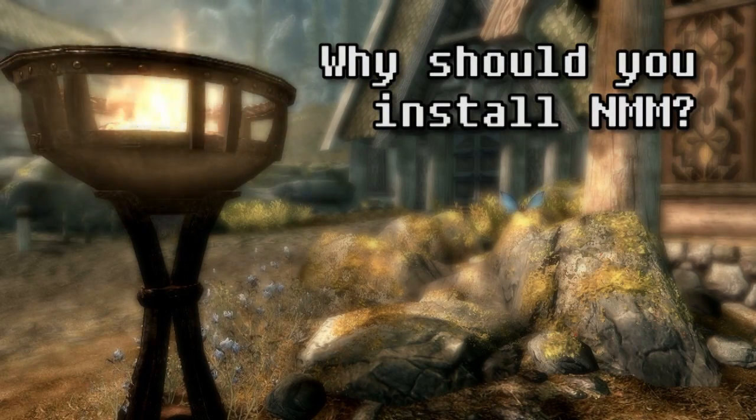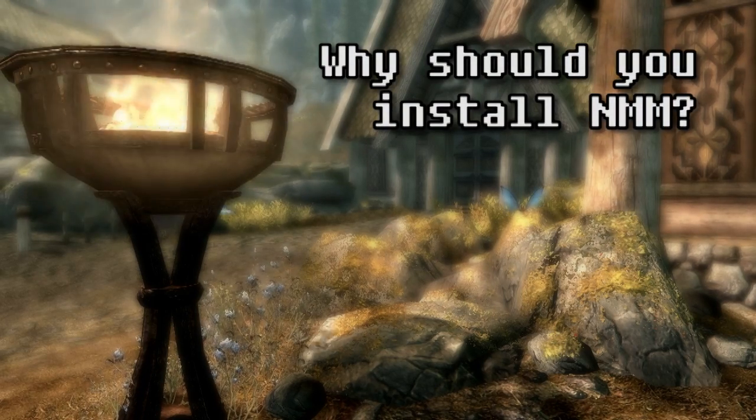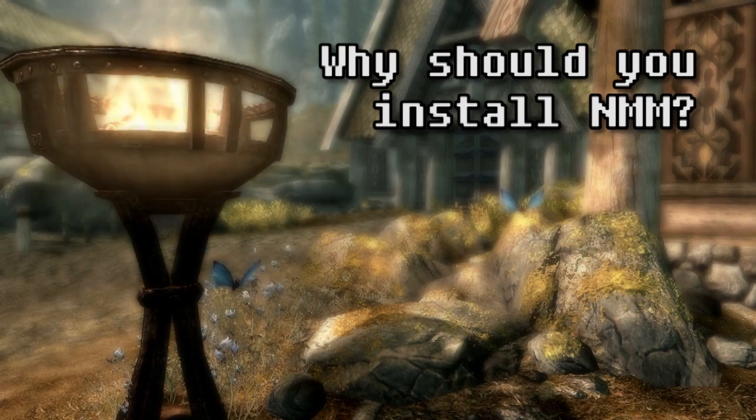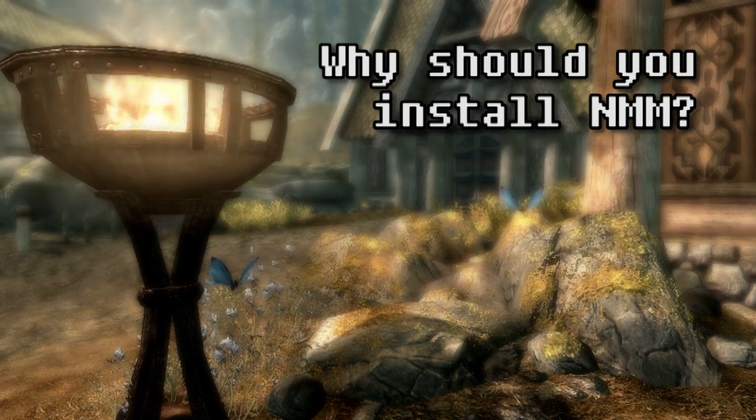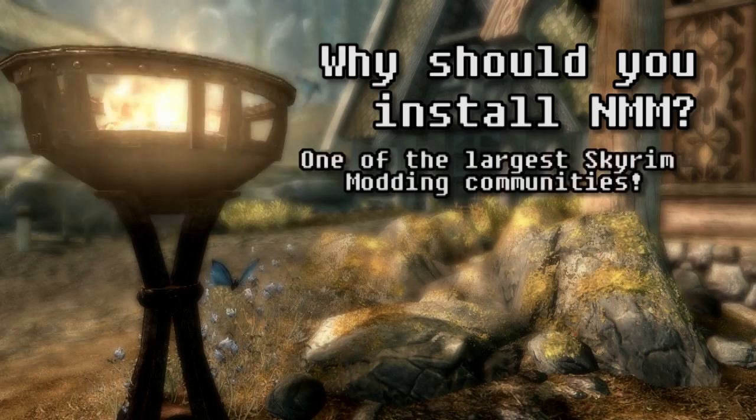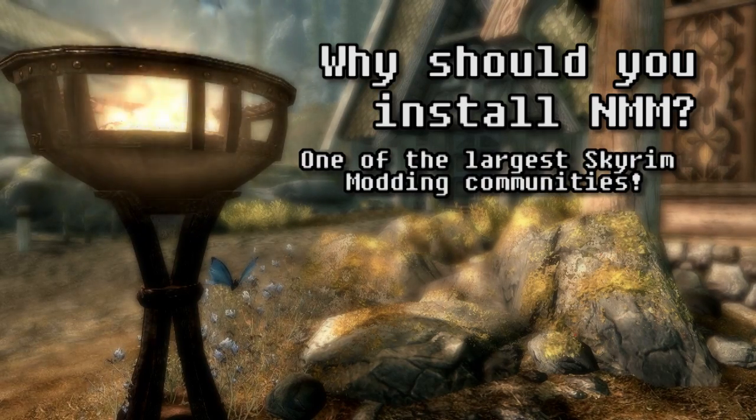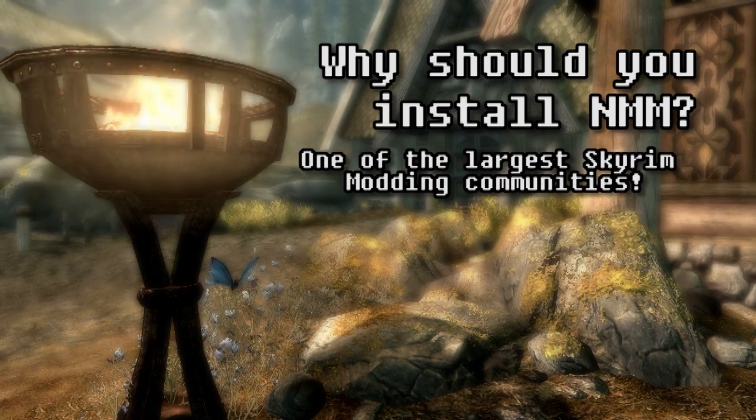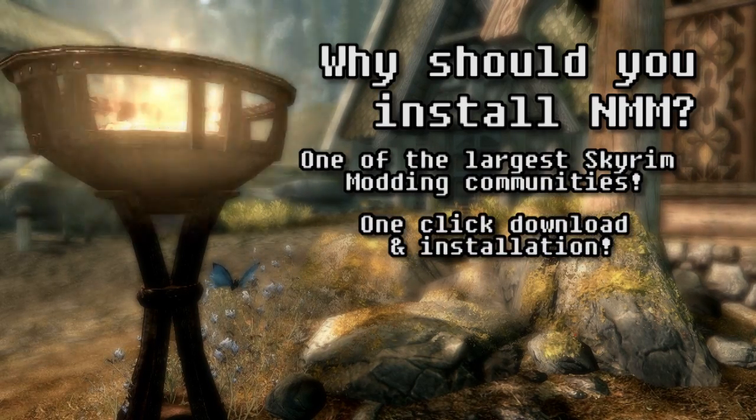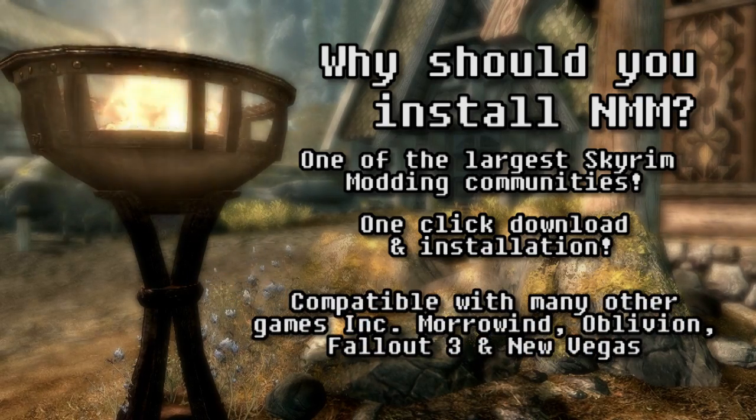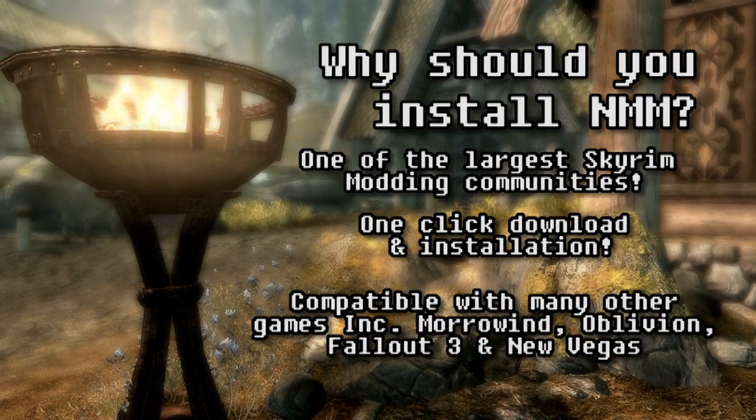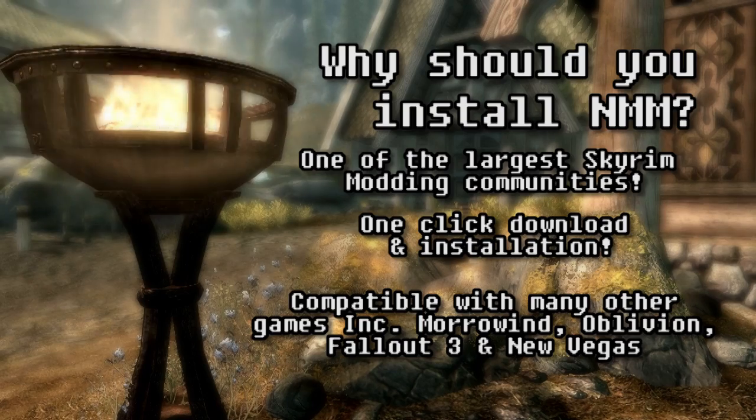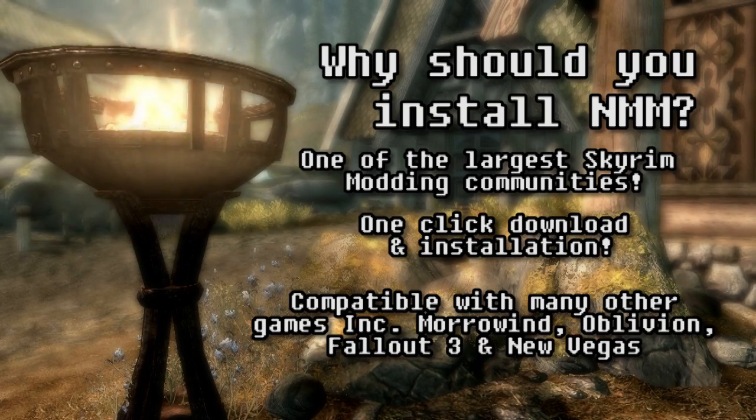Firstly, there's a whole bunch of advantages over other installation methods such as Steam Workshop and manually installing mods. Advantages include the Nexus community being one of the largest modding communities around, one-click download installation, and it's also compatible with other games such as Morrowind, Oblivion, Fallout 3, and Fallout New Vegas.